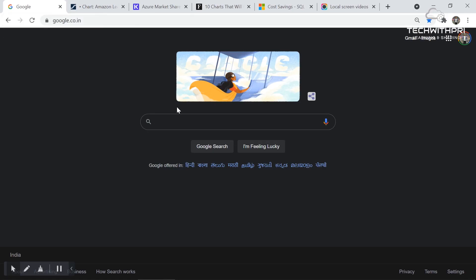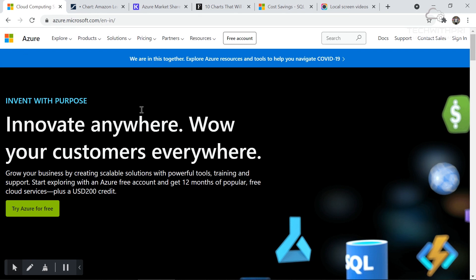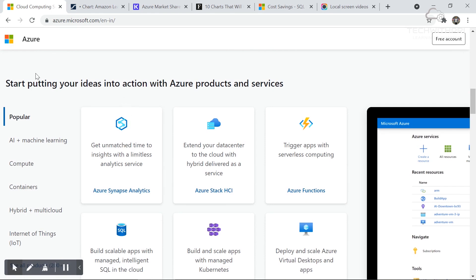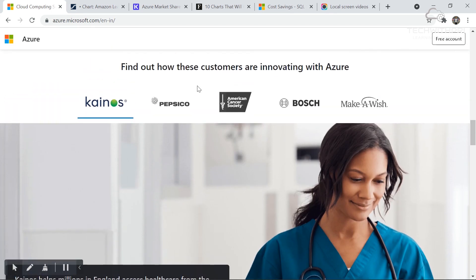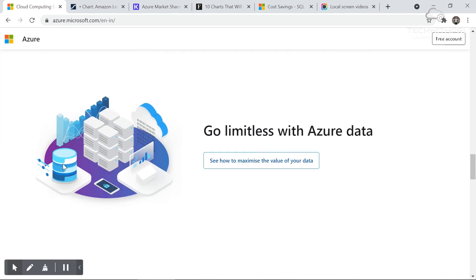Now let's go to the Azure website. I'm searching for Azure in Google and going to azure.microsoft.com. This is the Microsoft Azure website — you can see the Microsoft logo. It says 'Try Azure for free,' and we're actually going to do that in the next video where I'll show you how to sign up. You can also see the customers and clients using Azure and their case studies.